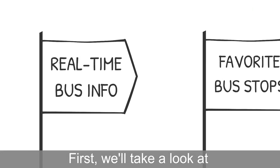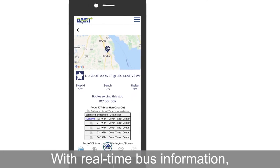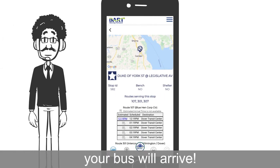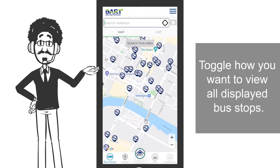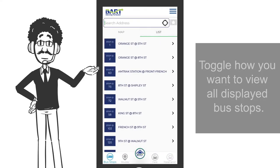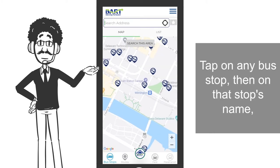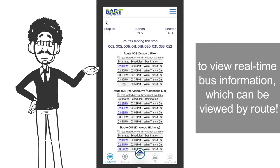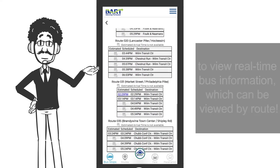First, we'll take a look at real-time bus information. With real-time bus information, you can see when your bus will arrive. Toggle how you want to view all displayed bus stops. Tap on any bus stop, then on that stop's name, to view real-time bus information, which can be viewed by route.